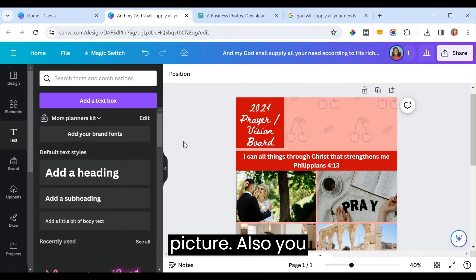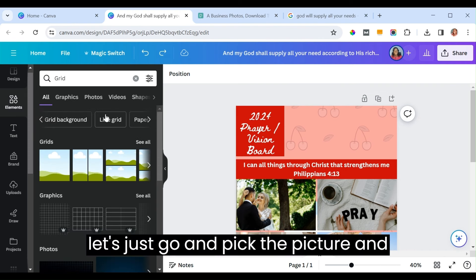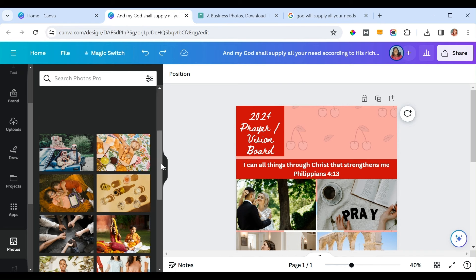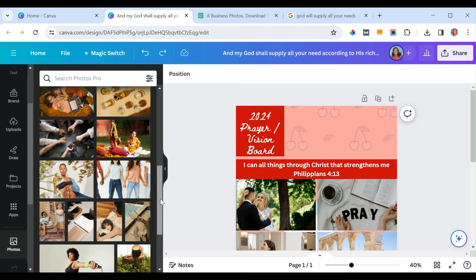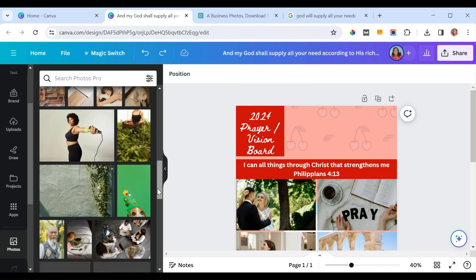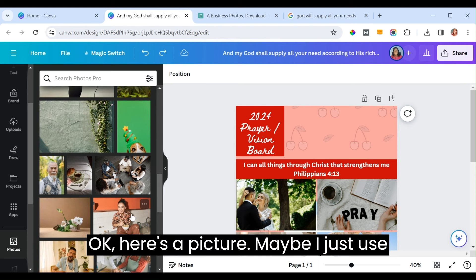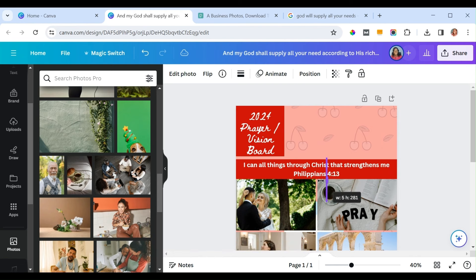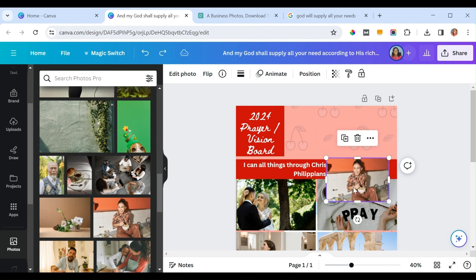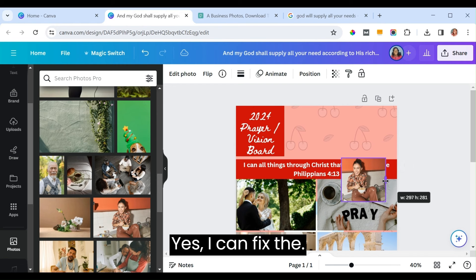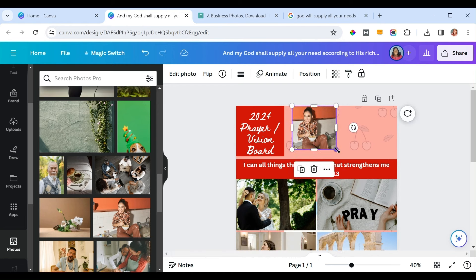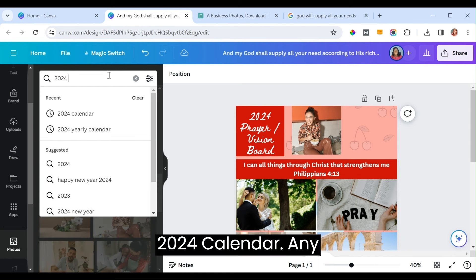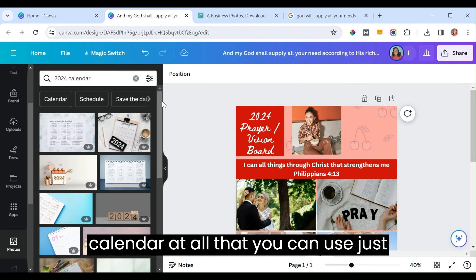You can also add your own picture to personalize it — go and pick a picture and fit it there. Here's a picture I'll use to show that it is my prayer vision board. Place it at the center. You can also add a 2024 calendar or any calendar to make it look like a planner.